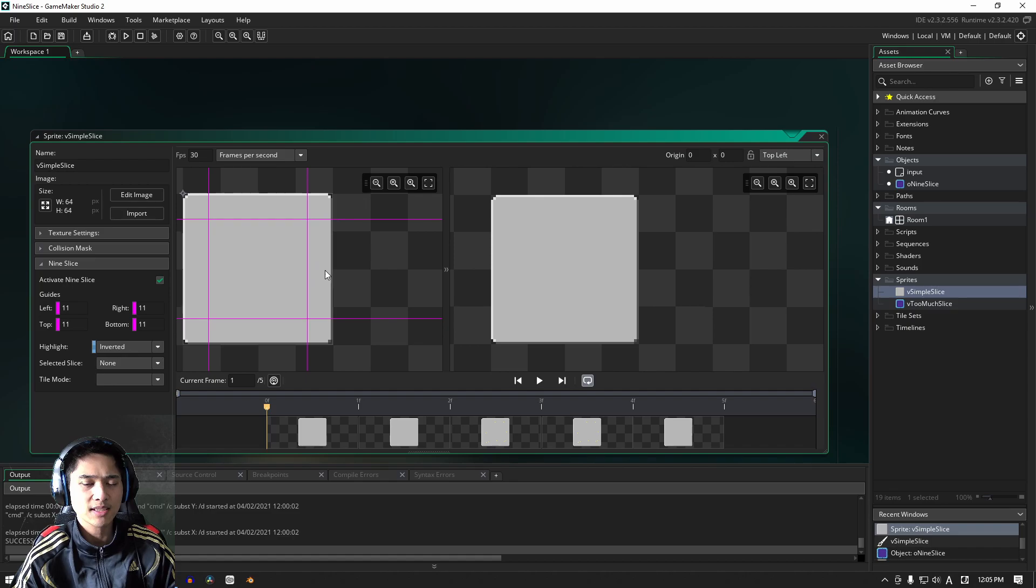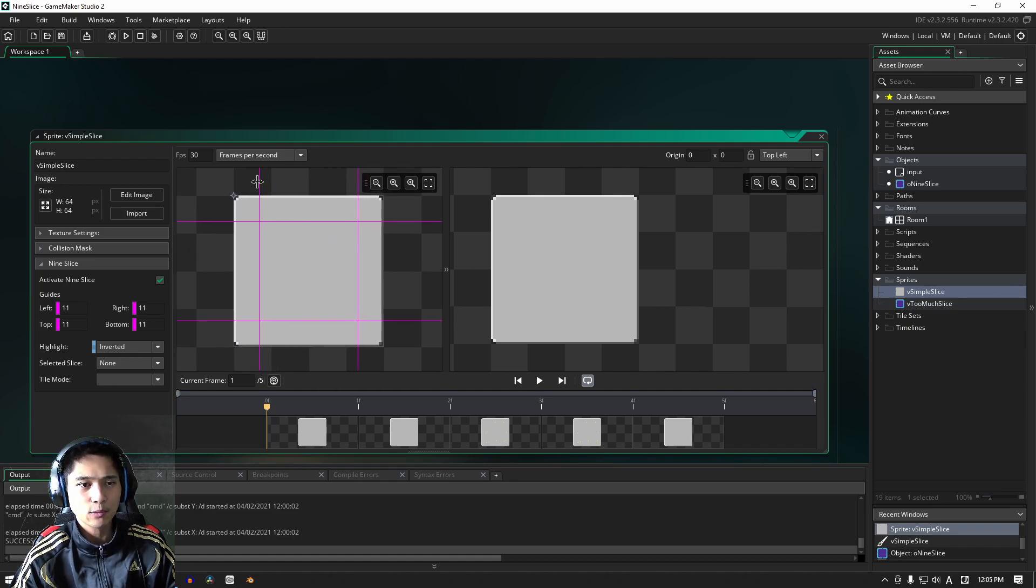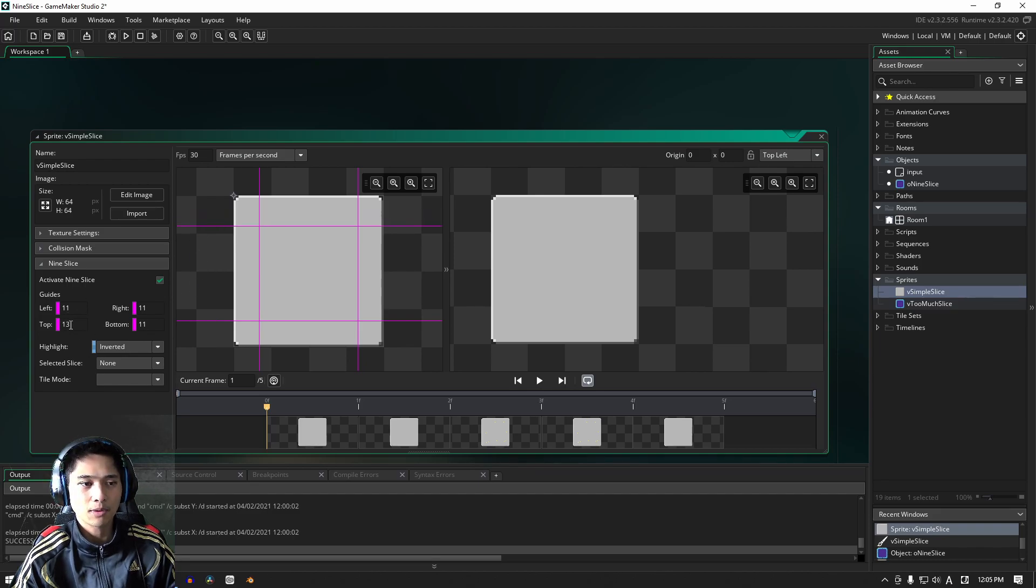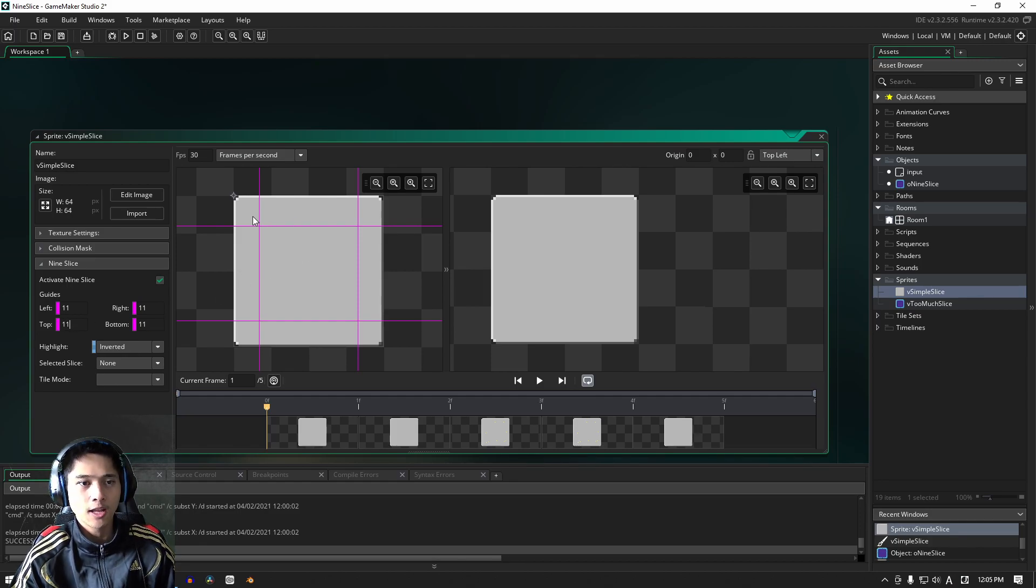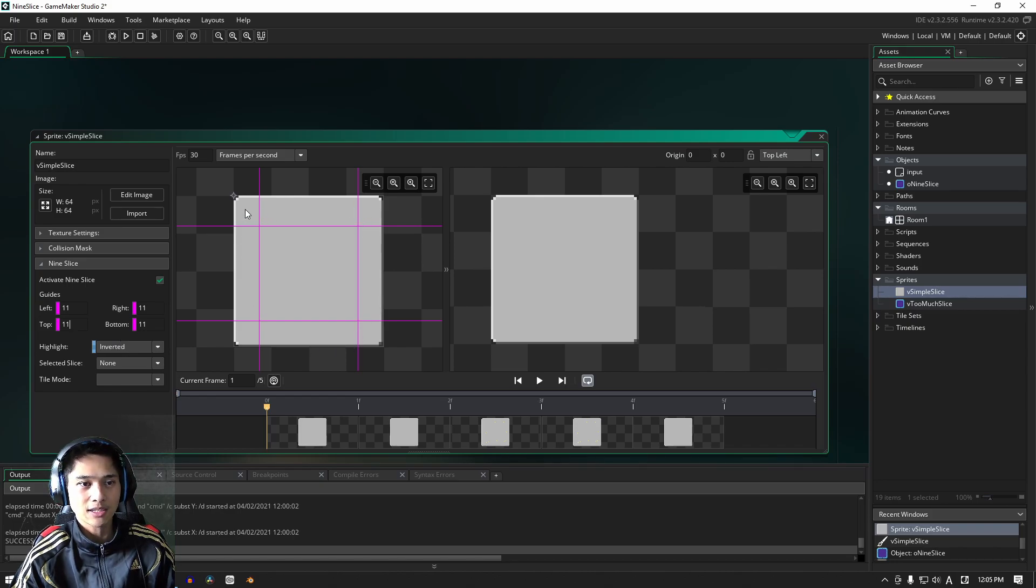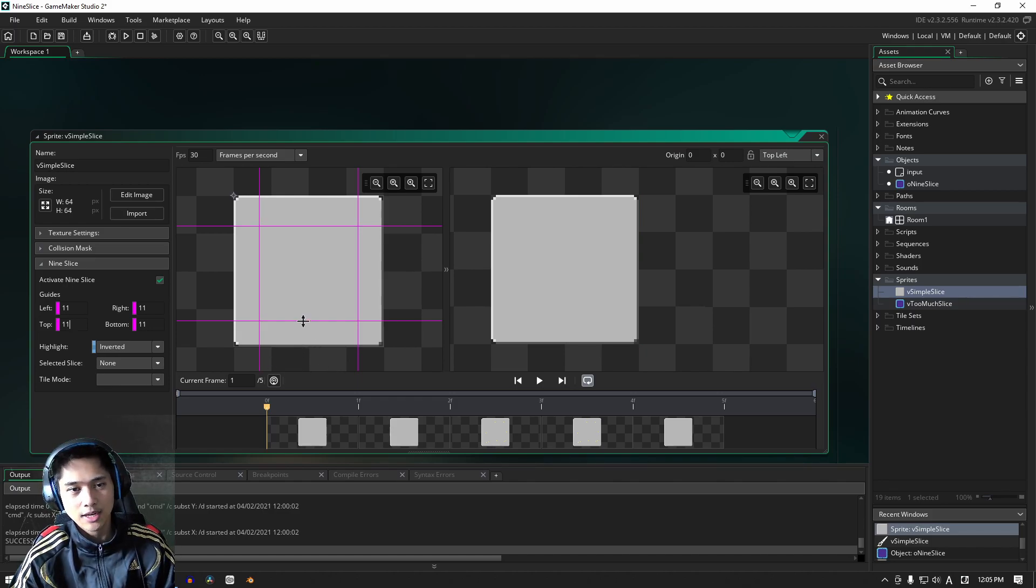Let's talk about this left window first. And basically, we get these pink lines here. These are our guides. You can adjust these manually here, or by inputting the numbers directly to the left over here. So these guides will create the different slices, right? Our Nine Slice. One, two, three, nine. All right. So that's what this creates.